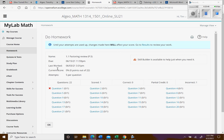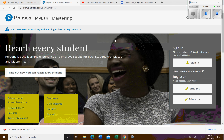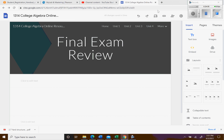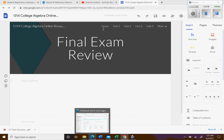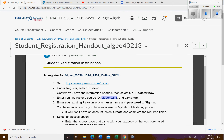The exams will look similar to the homework interface, except you won't have the help tools like 'Help Me Solve It' or 'View an Example.' The interface itself will be the same, so you should be comfortable with it.